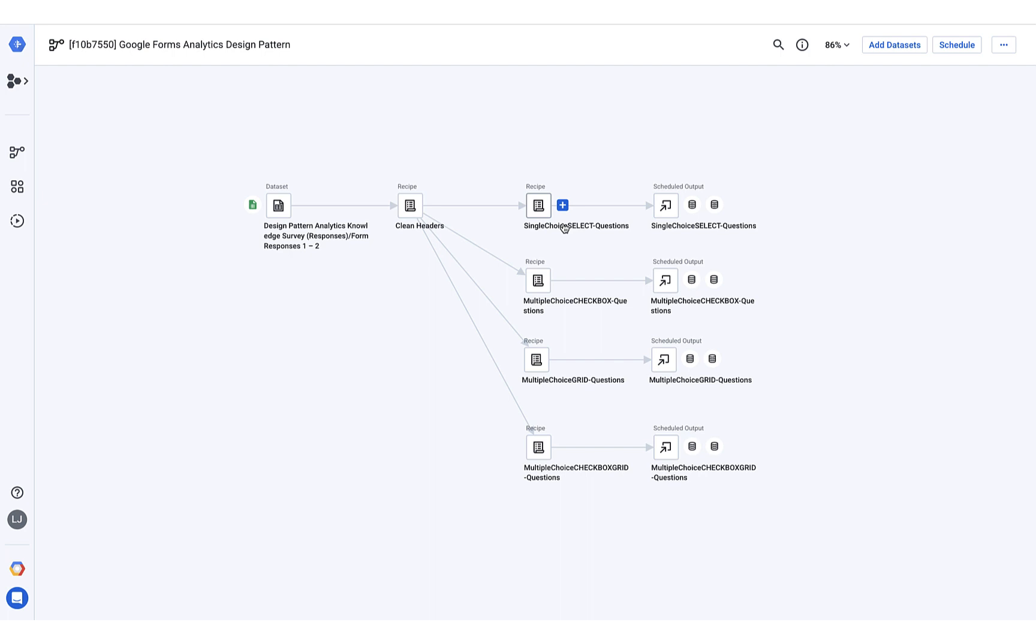Next, the data is pushed into four different recipes, one for each question type, which transforms the responses based on the format.